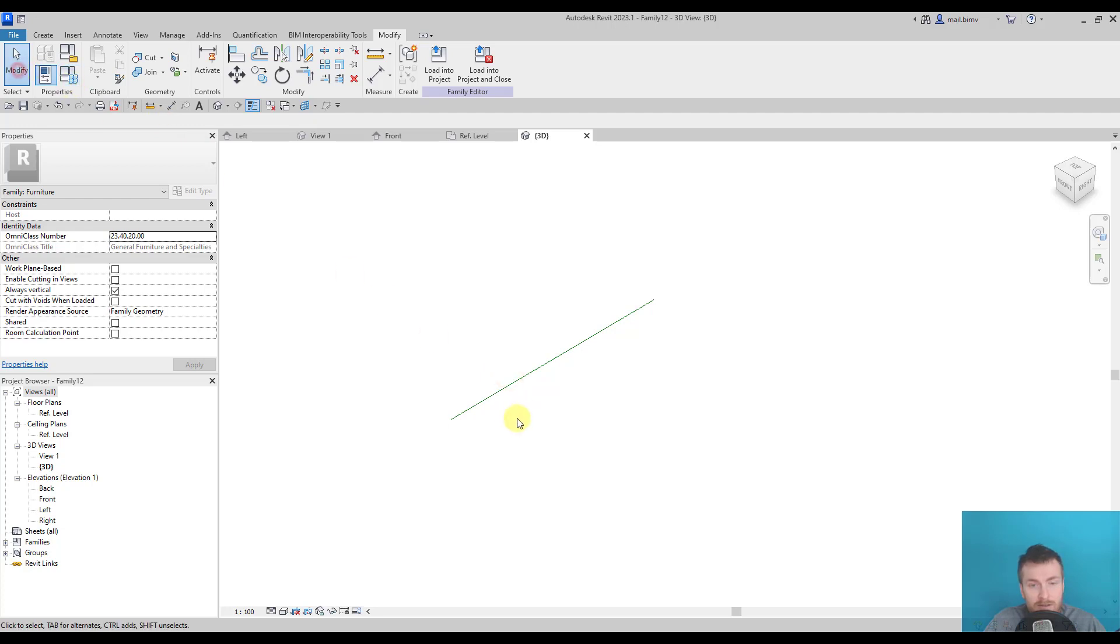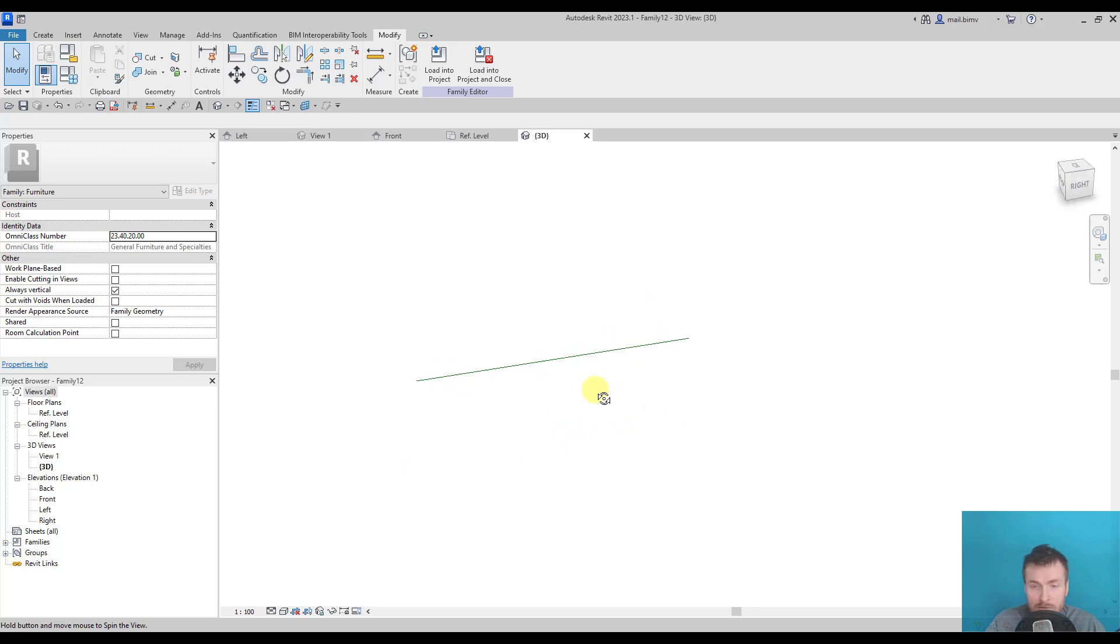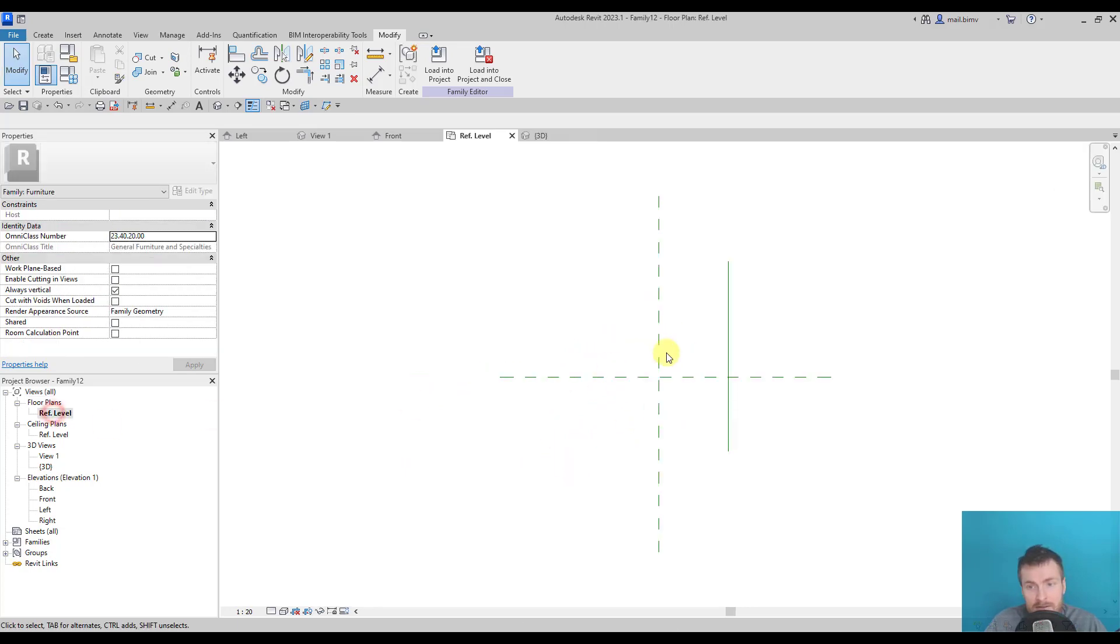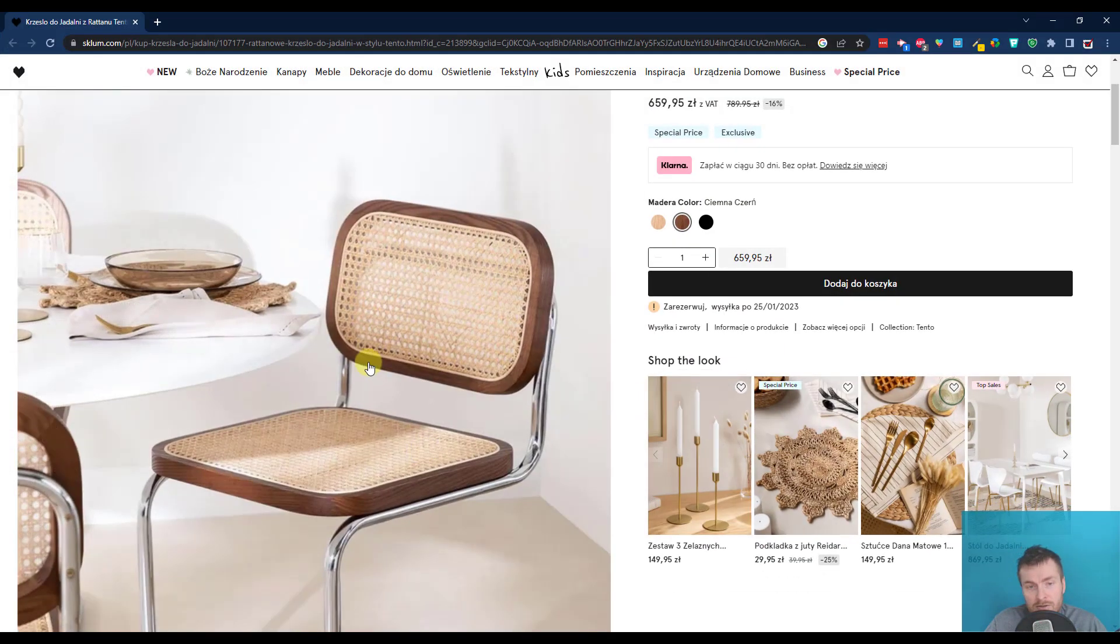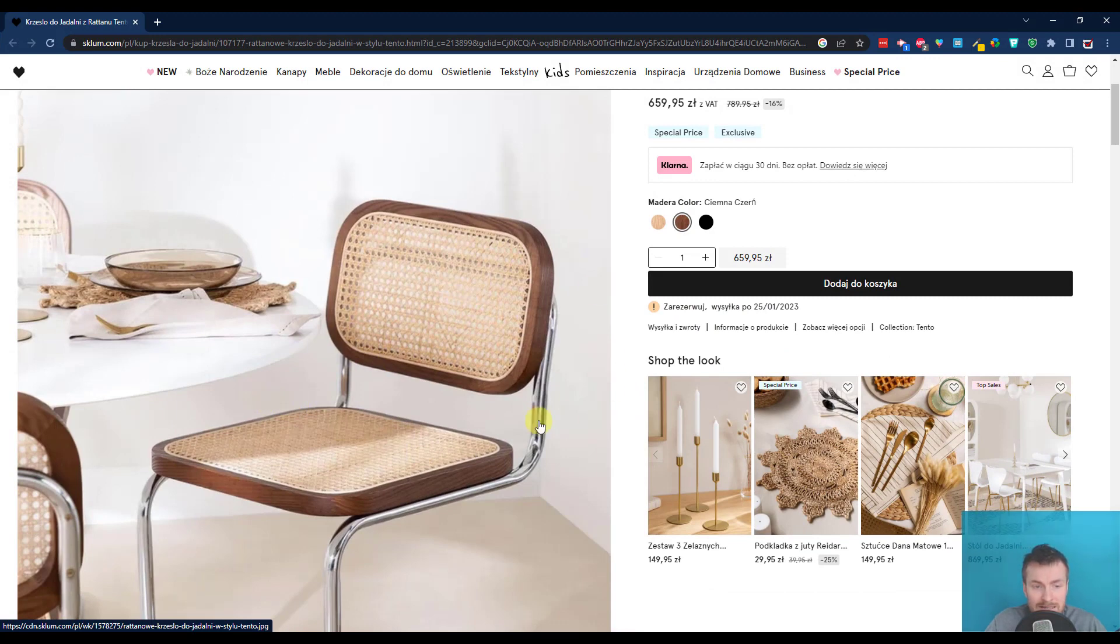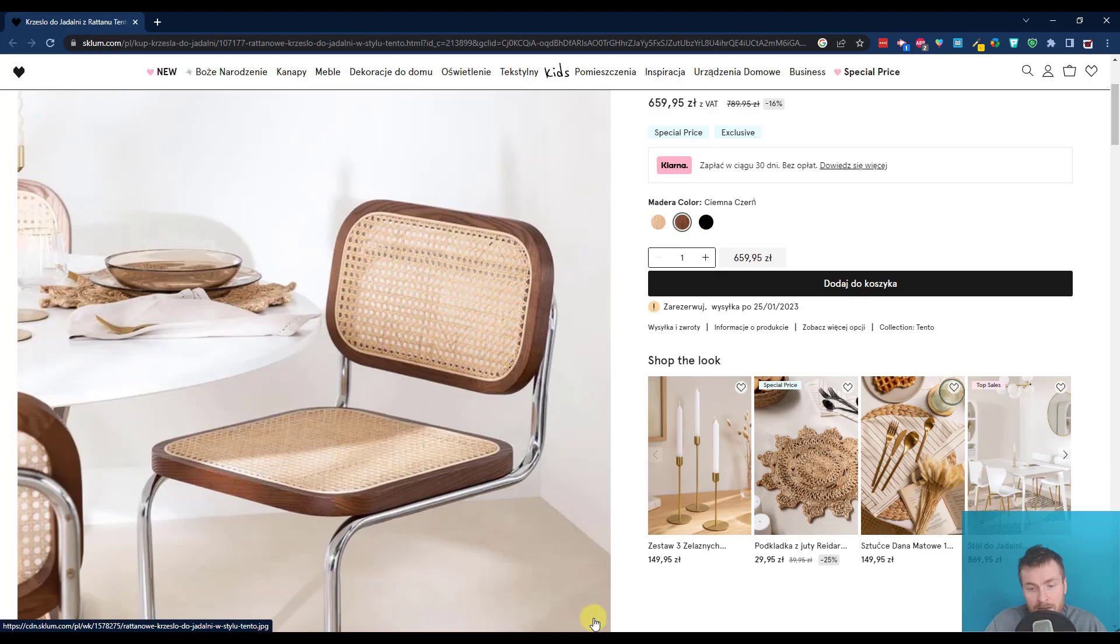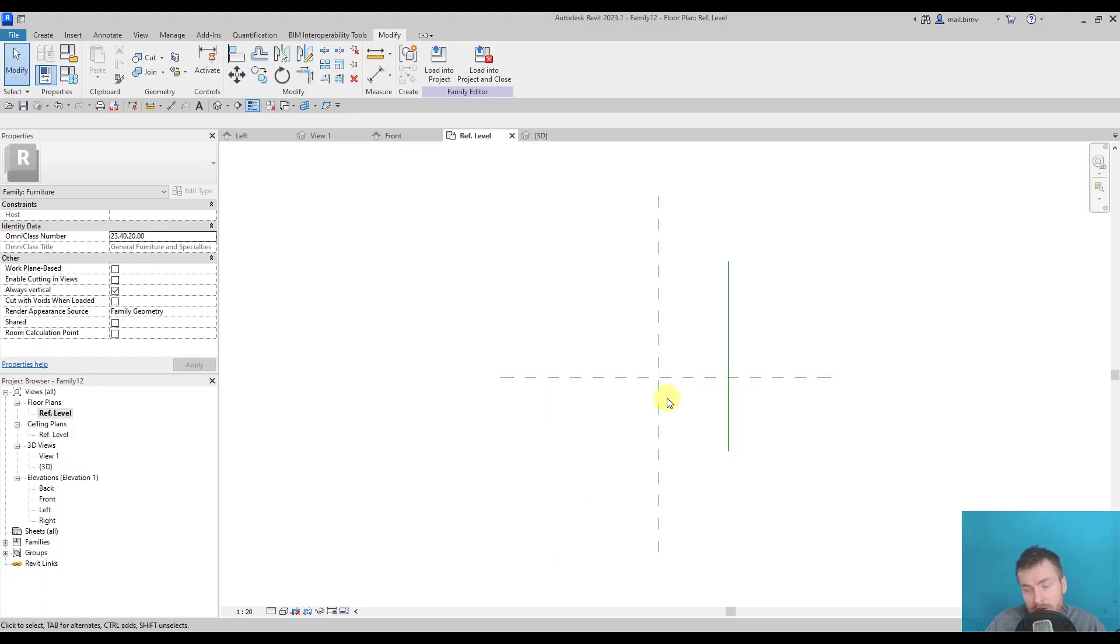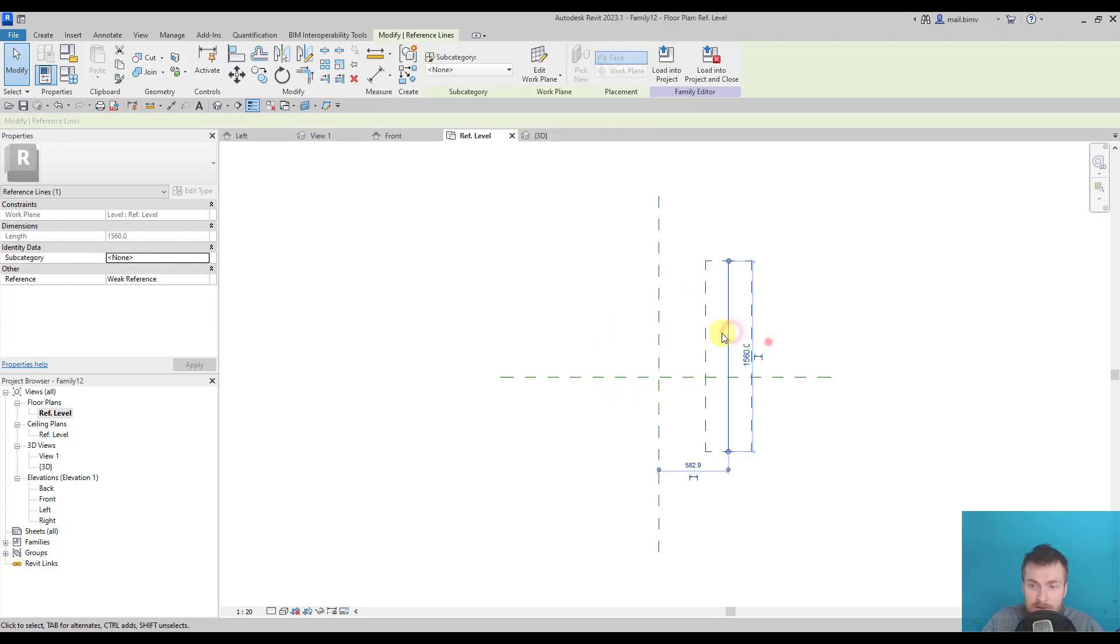So let me carry on with drawing a path which will be a base for our sweep. Since this particular chair doesn't come in many sizes, just maybe different color, different texture, I will not focus on parametrizing its geometry. I will just create a fixed dimension.